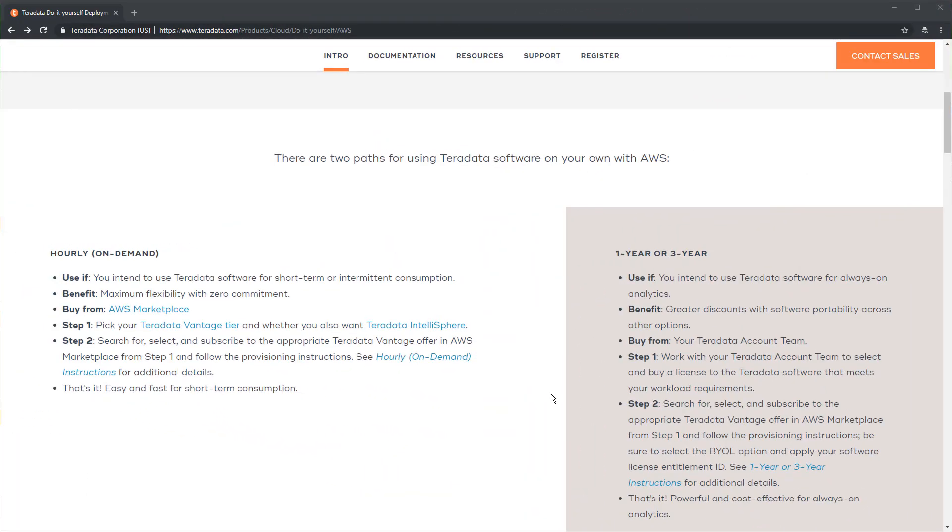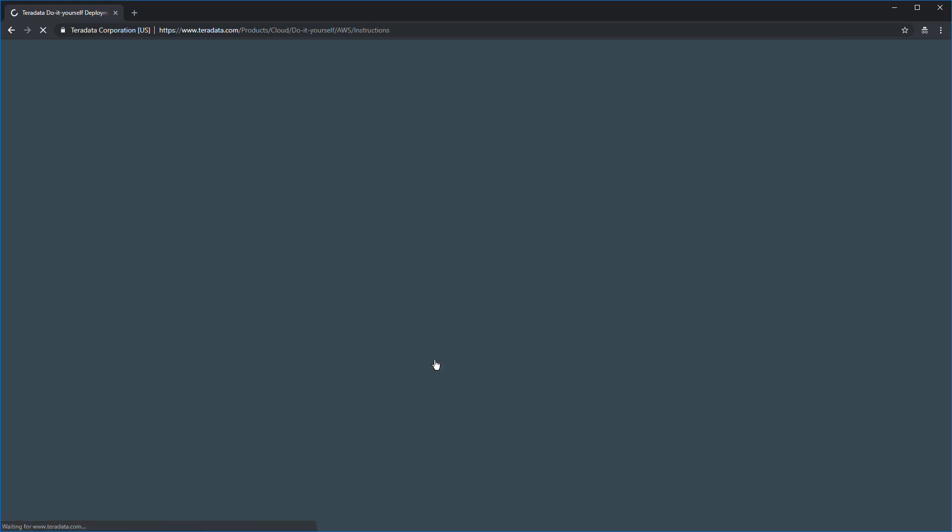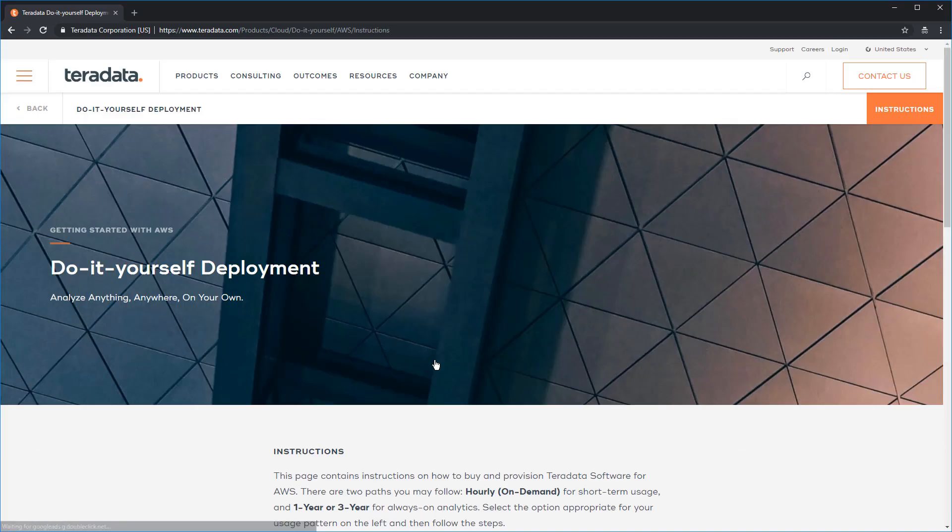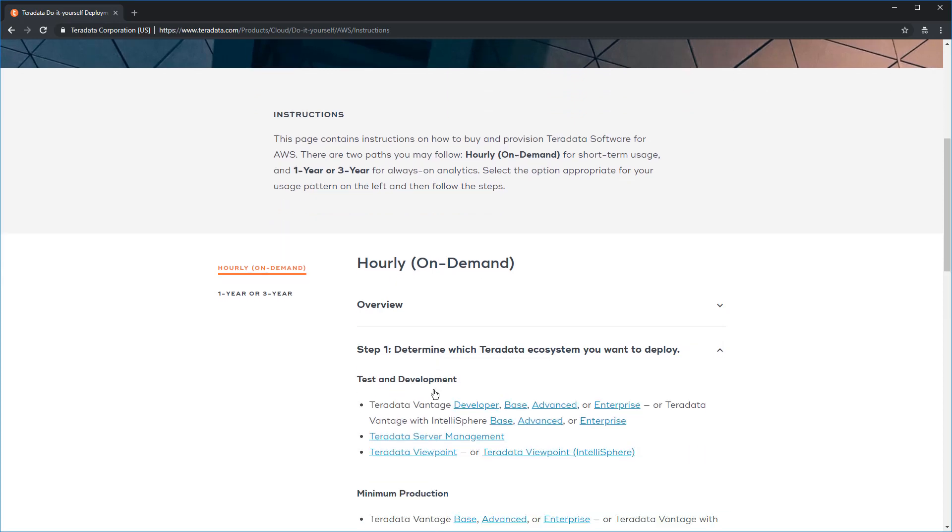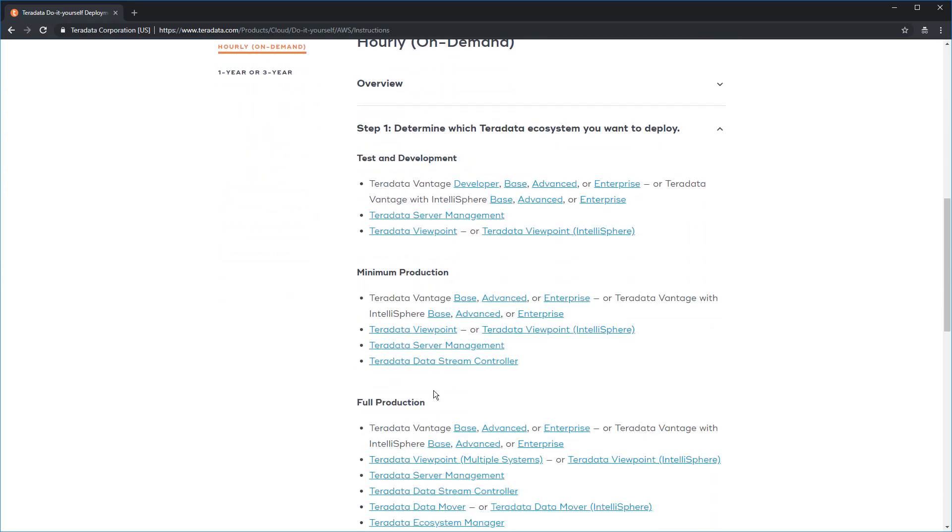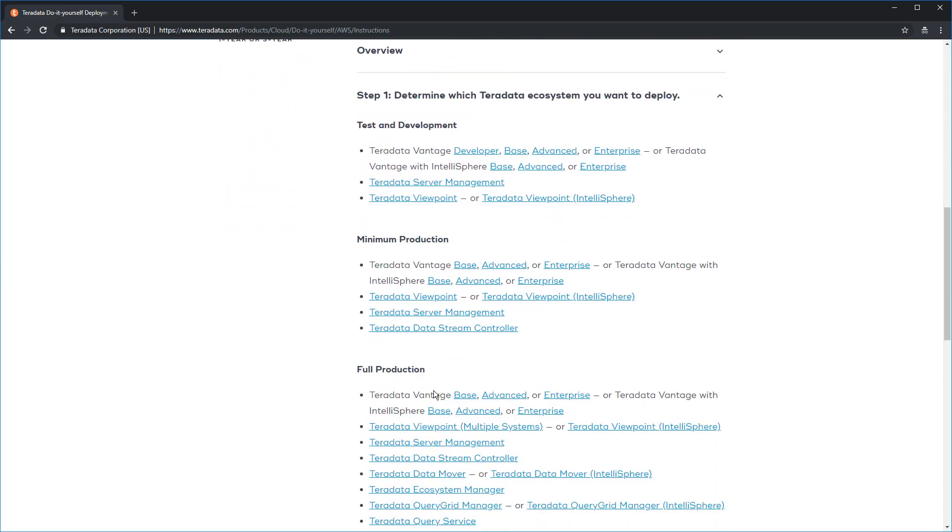Go back to the Teradata Vantage for AWS page. And in step two on the left, click on the hourly on-demand instructions link. Scroll this down and you're going to see a number of links here. Click on the step one, determine which Teradata ecosystem you want to deploy link, and then scroll that down so you can see them.